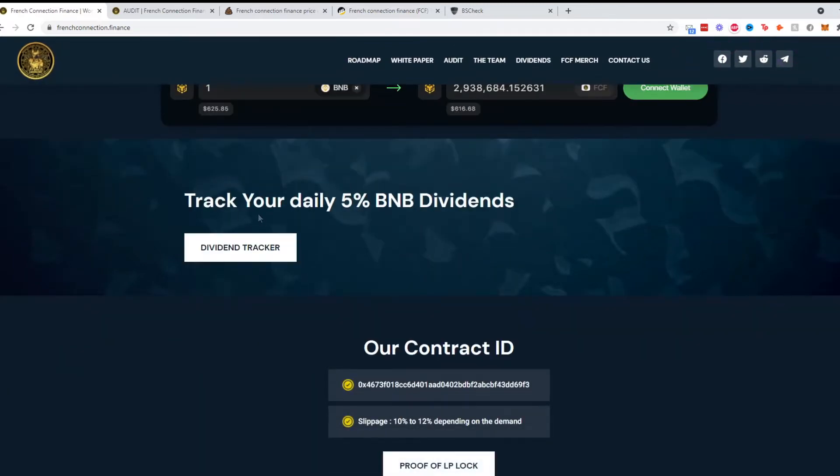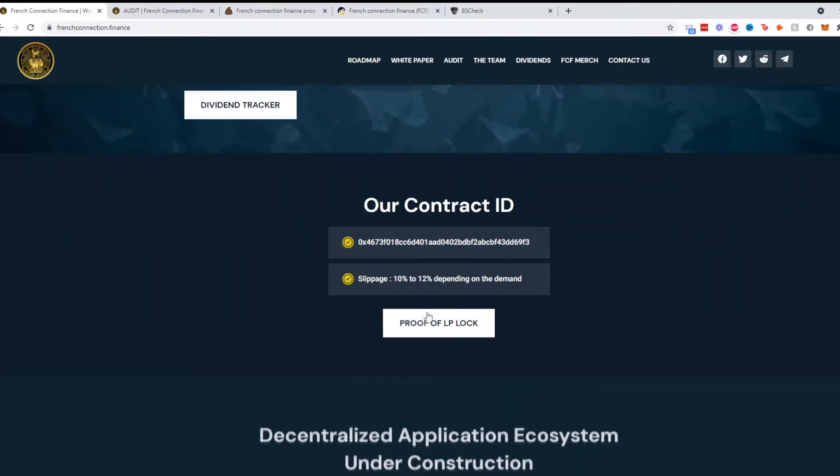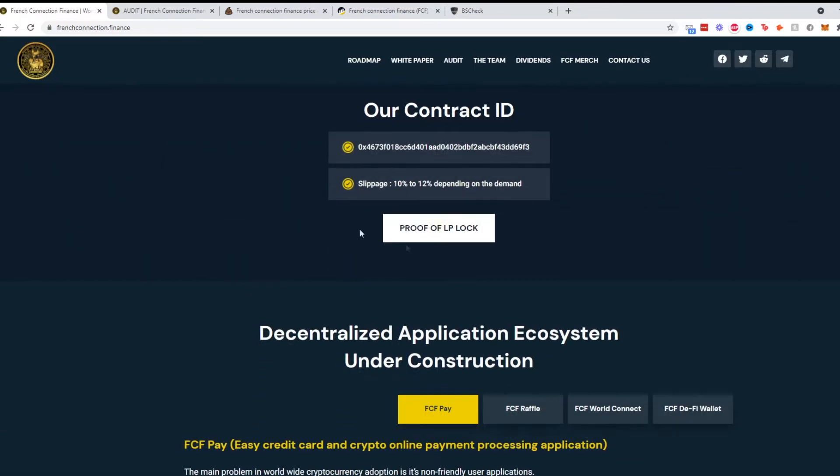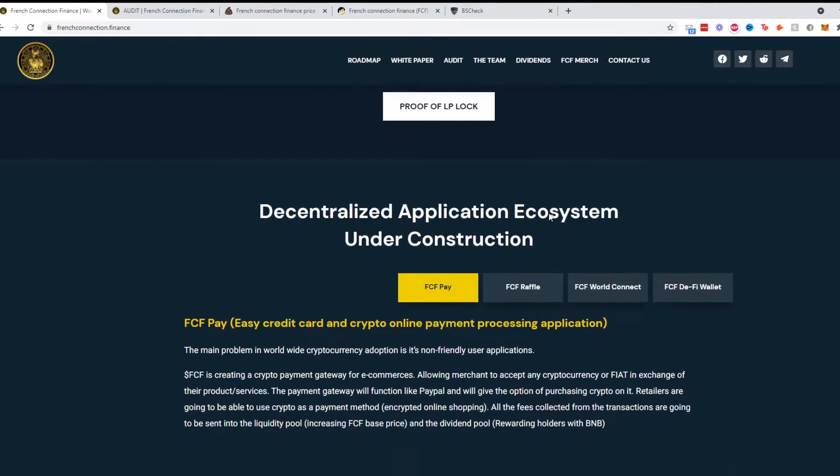Track your daily 5% BNB dividends. They have a tracker as well. They show the contract ID and it is recommended at 10 to 12% slippage.